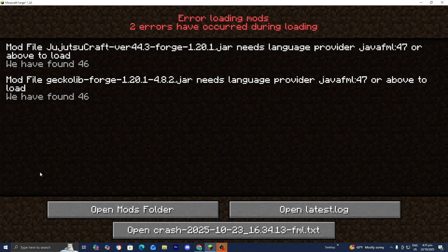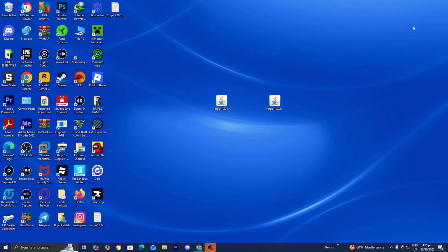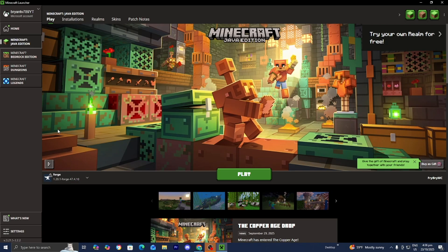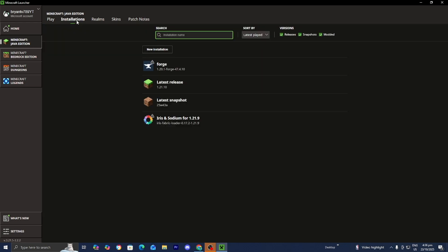For this video, I'm going to change my Minecraft version to 1.20.1. To do this, I'm going to close out and then open up the Minecraft launcher. Here we are back in the Minecraft launcher — all you want to do is go to the top menu and press on Installations.